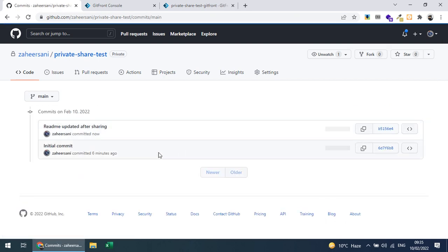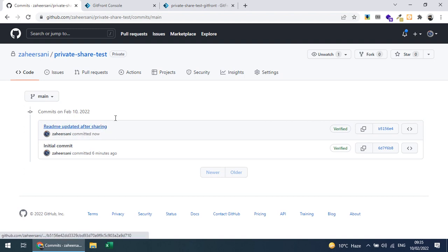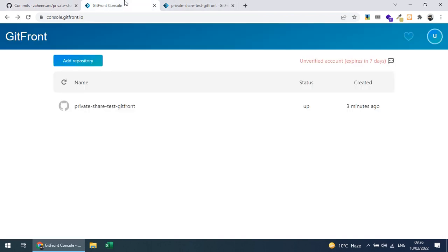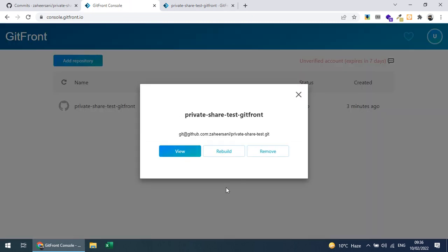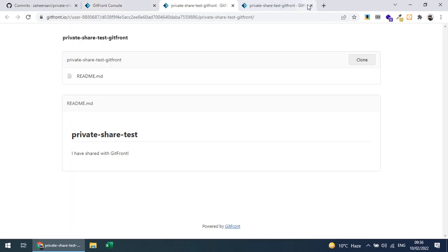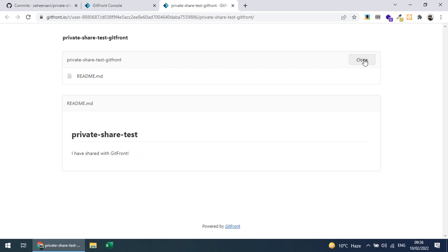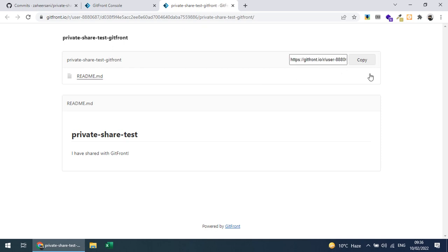I commit with the message 'readme updated after sharing'. You can see there are two commits: the initial commit and the one where I updated the README. I'll go back to GitFront and click 'Rebuild'. Now I can view the repository — it shows the updated content. There is also a clone URL I can use to clone the repository, just like normal GitHub repositories.